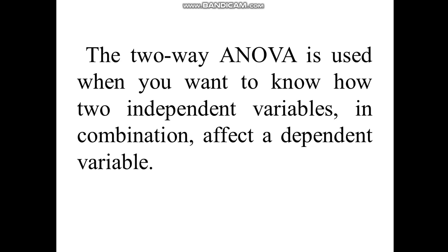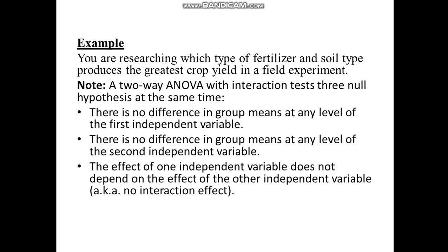A two-way ANOVA is used when you want to know how two independent variables in combination affect a dependent variable. For example, let's say you are researching which type of fertilizer and soil type produces the greatest crop yield in a field experiment.